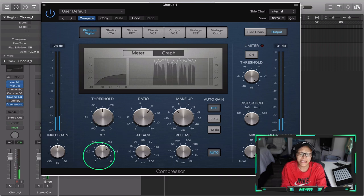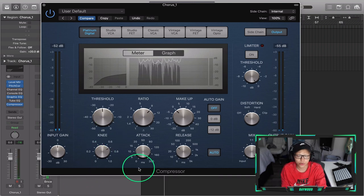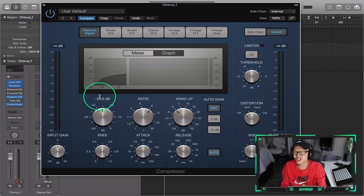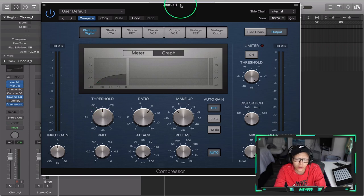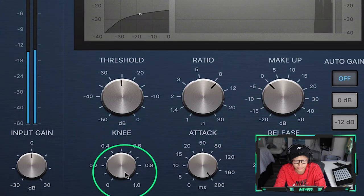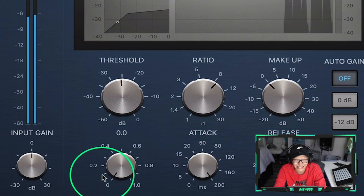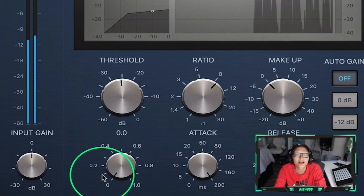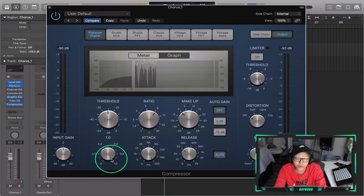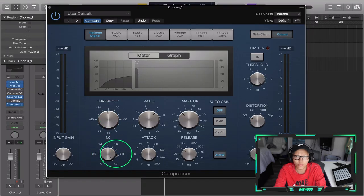The knee is how smooth the compression is going to be. You see how at zero it has a very sharp shape right there — I like having it at one because I love smooth sounds. The harsher knee may sound good on drums like snares and kick, but on vocals I really tend to use around one just so we can have that smooth sound.